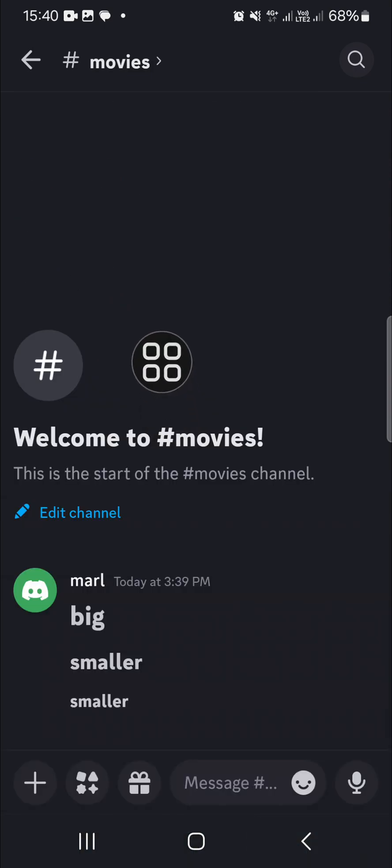All right guys, and that's all the way to create big text on Discord mobile or Discord PC. I hope this tutorial will be useful for you. Thank you so much for watching and see you in the next video.